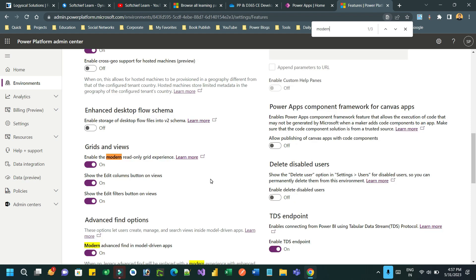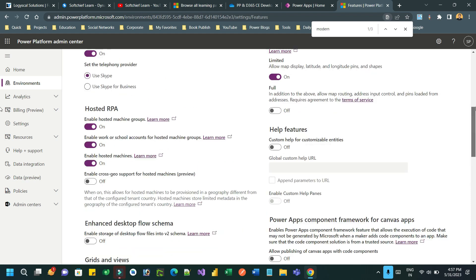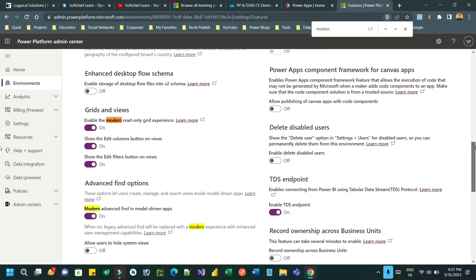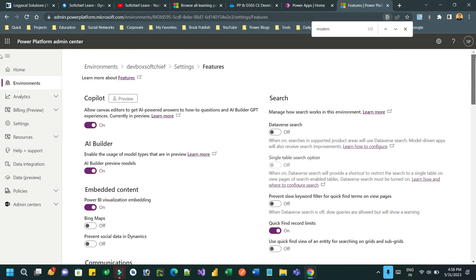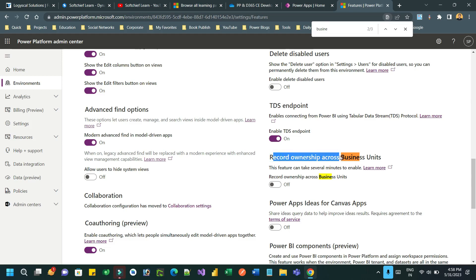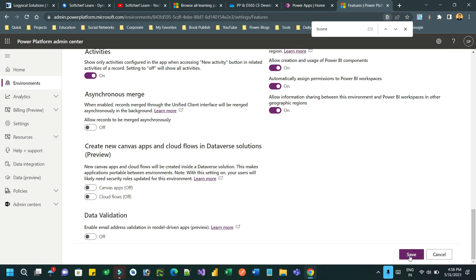Search for 'security' to find the option. The option is called 'Record Ownership Across Business Units'. Now a single user can own multiple records across business units irrespective of which business unit they are tagged into. Note that this feature can take several minutes to enable, so click on the 'Record Ownership Across Business Units' toggle to turn it on and save it.